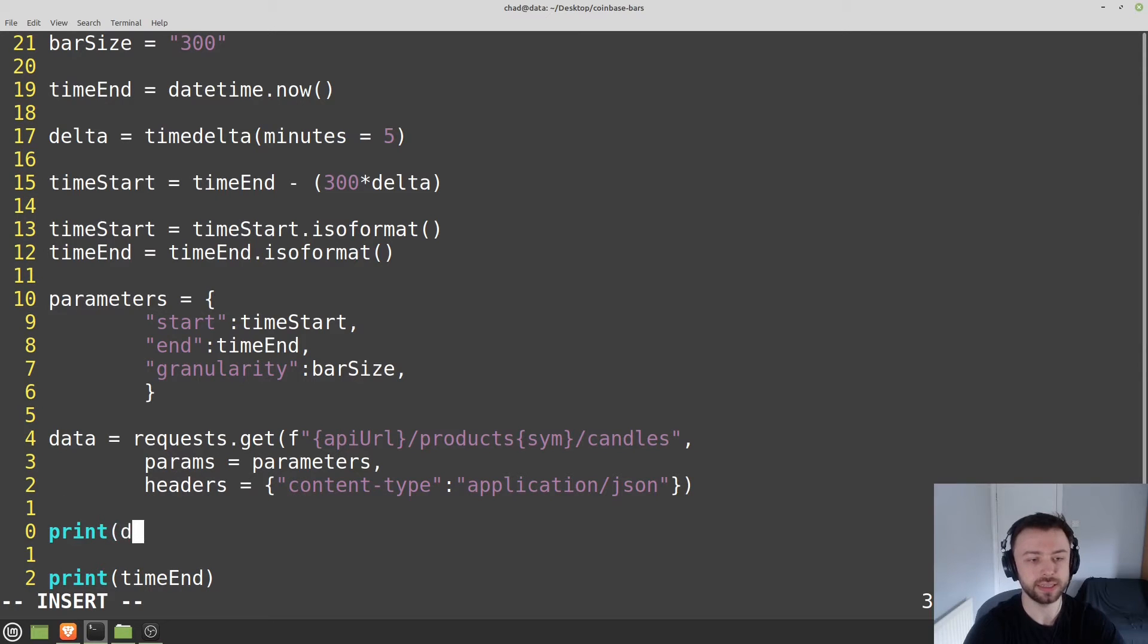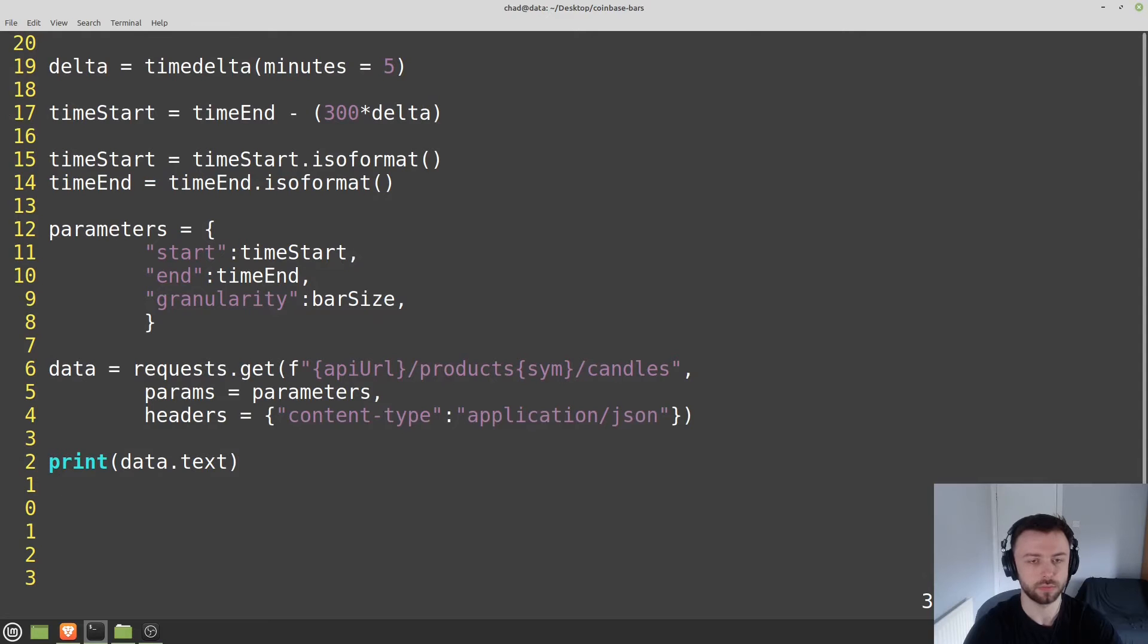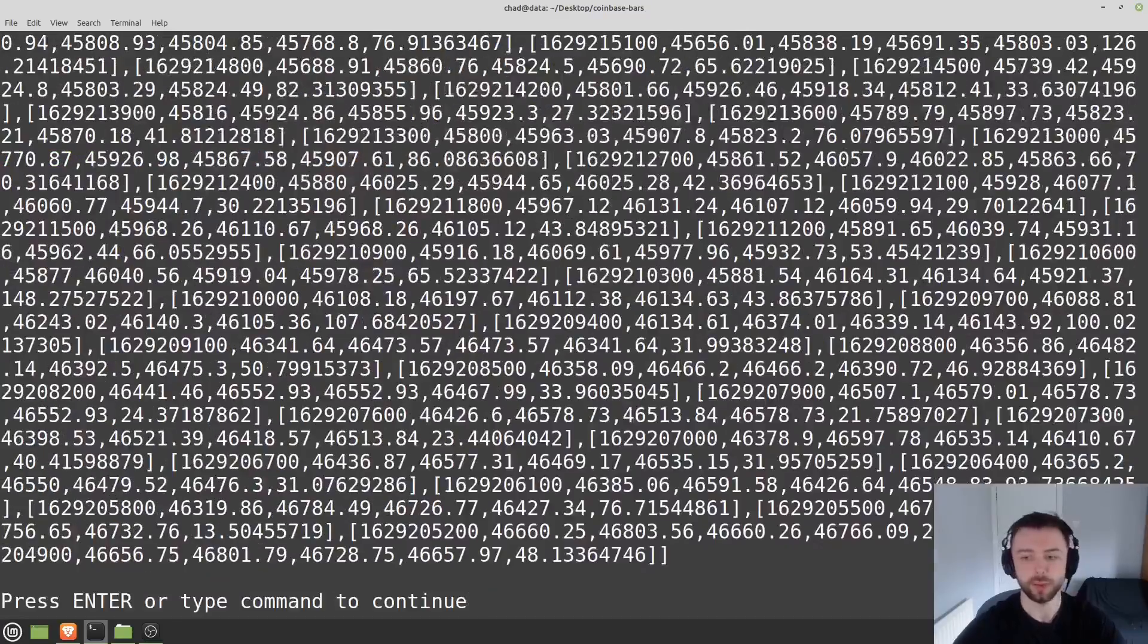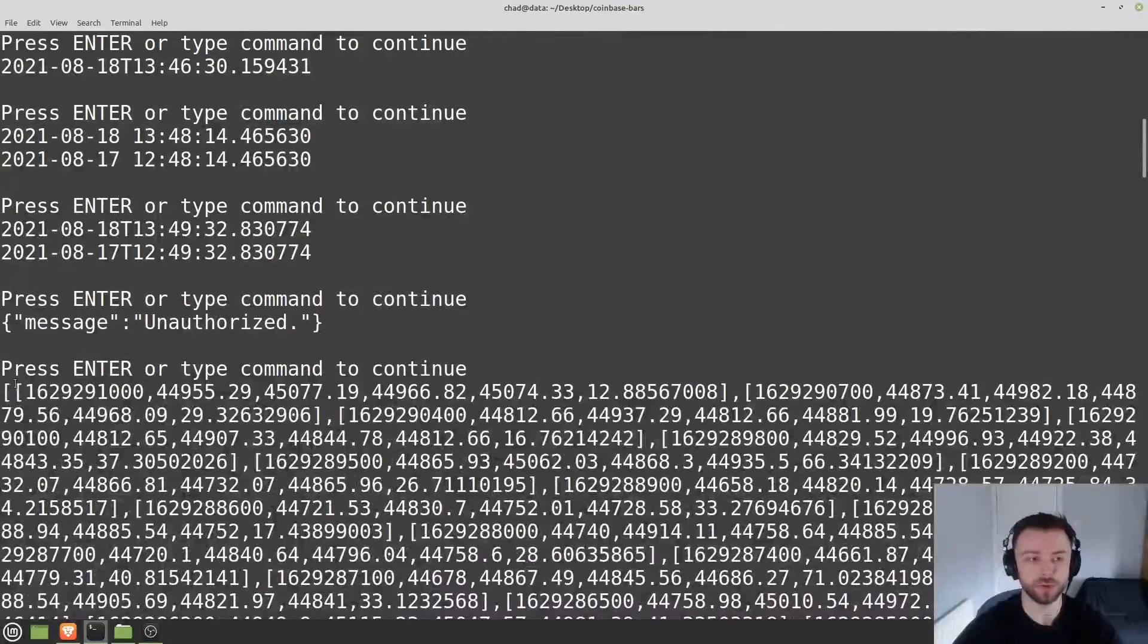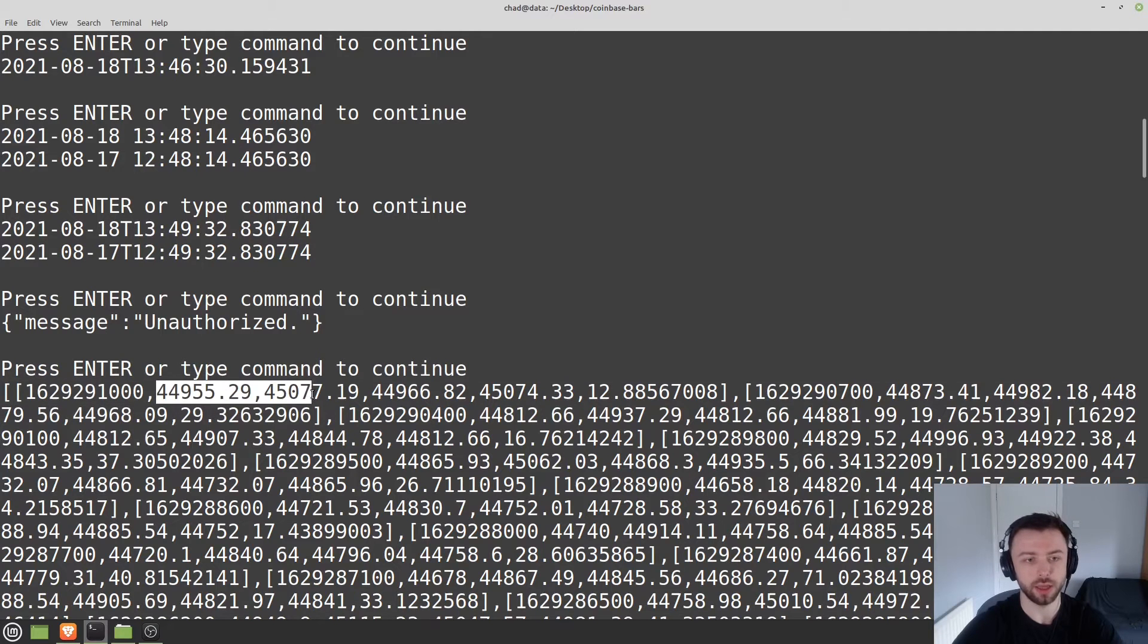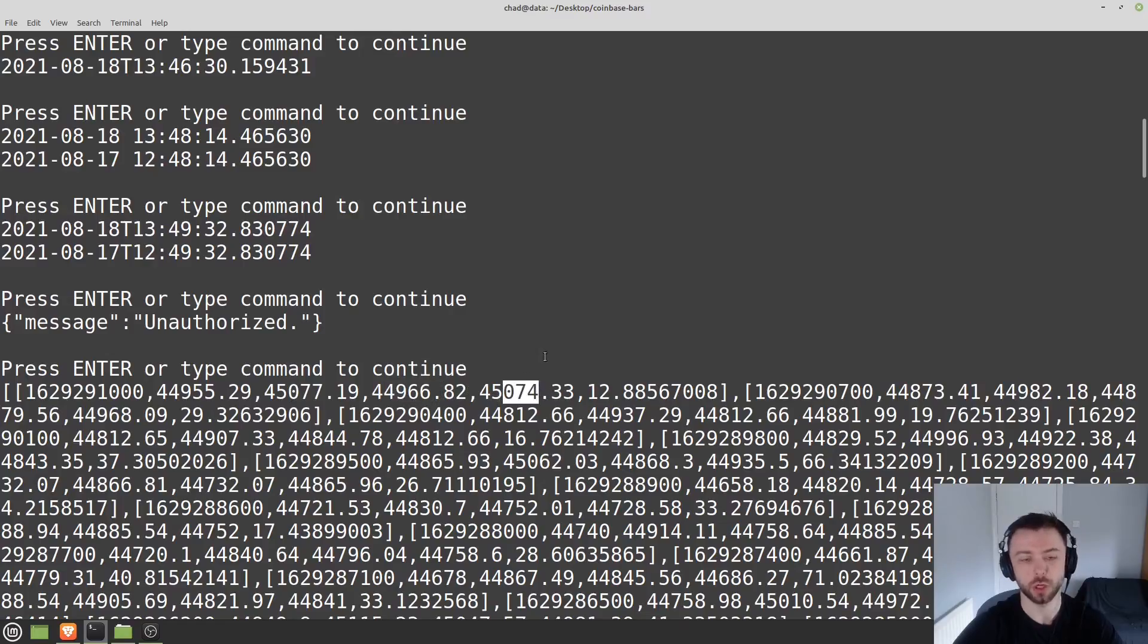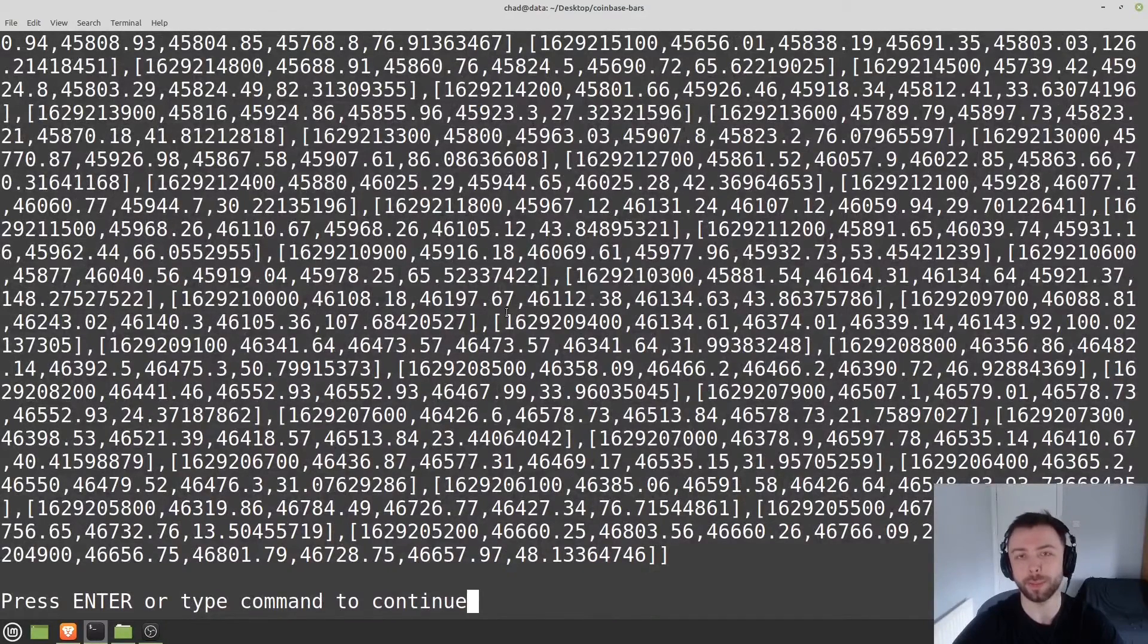Let's print out this data. So print data.text. Seems I got the URL slightly wrong there - the forward slashes can be frustrating if you miss one of them out. Let's try that again. There we go, we've got this whole bunch of data. It's obviously very difficult to read in the current format, but we'll fix that in a second. This is time in seconds since the 1st of January 1970 - that's just how dates work. Then we've got low, high, open, close. Very important to remember that - low, high, open, close.